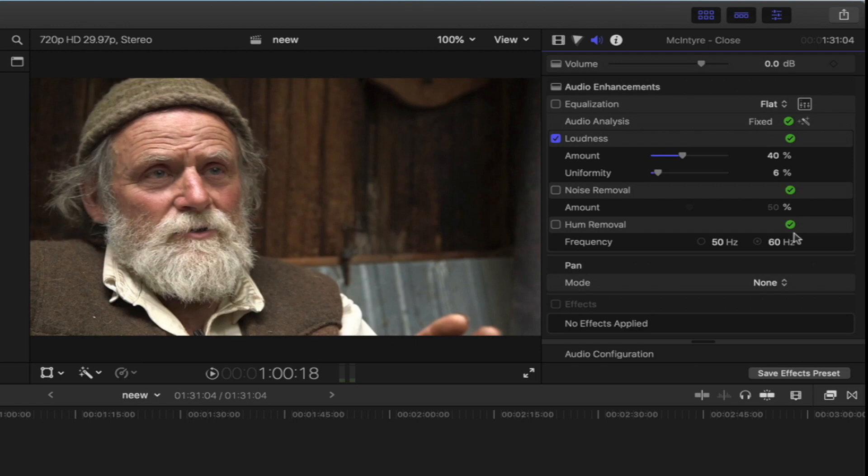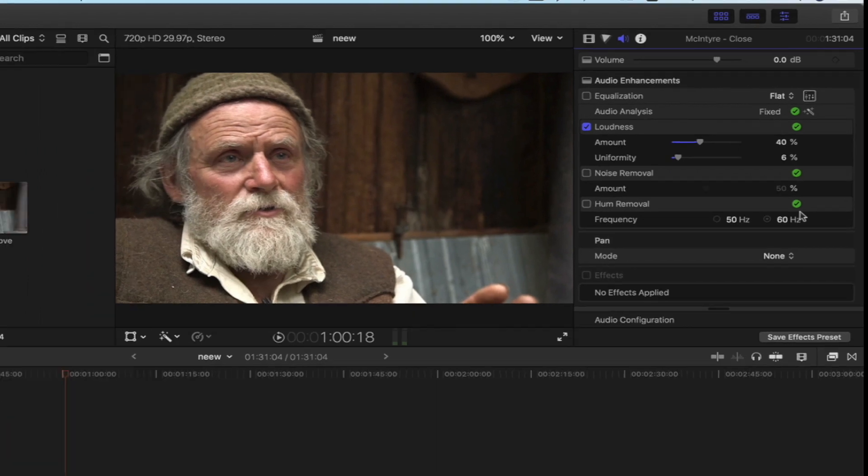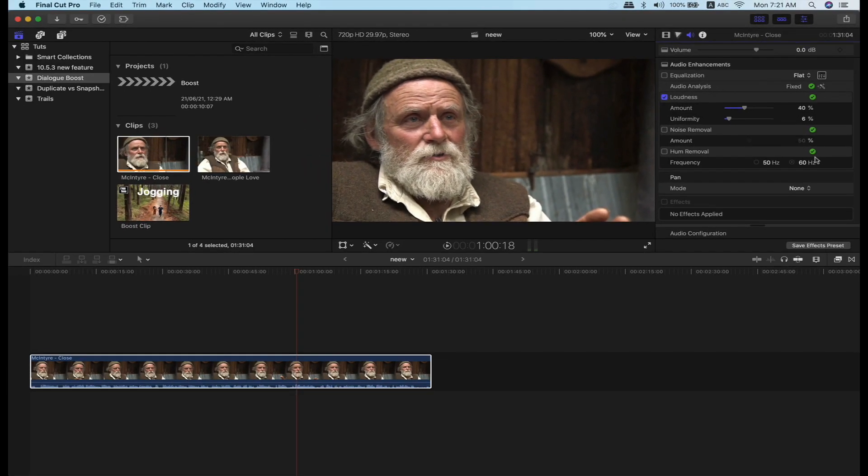If you look at the audio filter, you can boost it. If you look at the adjustment of the audio, you can check the audio settings.